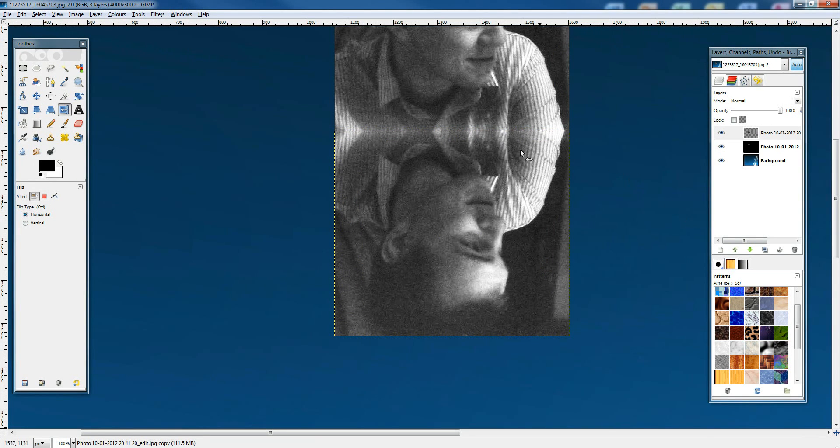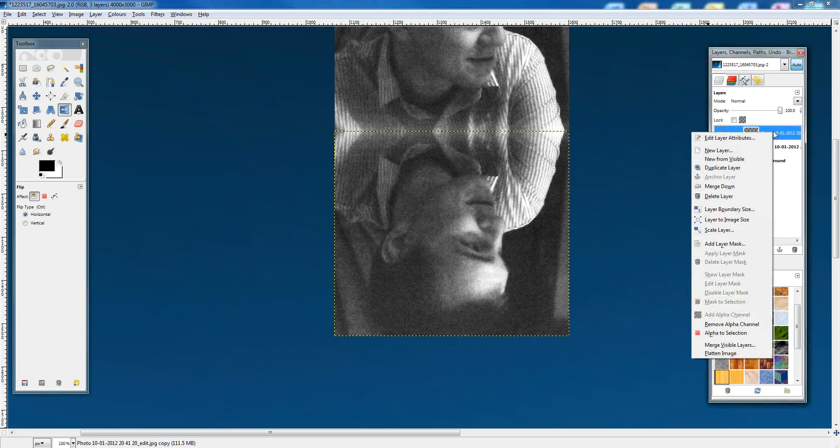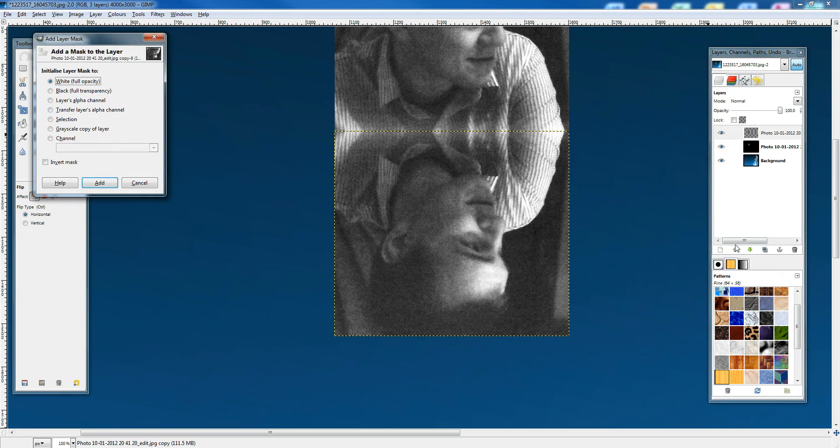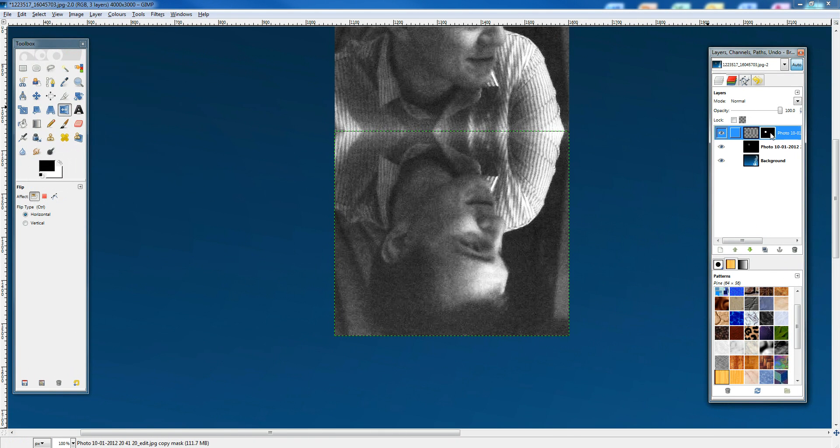To create some mirroring effects here, we need to right-click on the photo and go add layer mask, then do white full opacity. We need to make sure this black thing over here is selected, not that one, this one here.